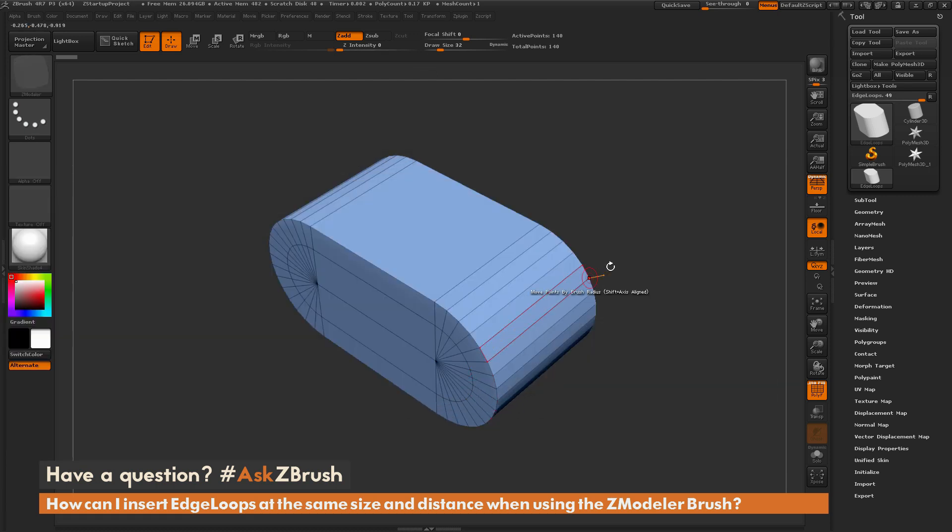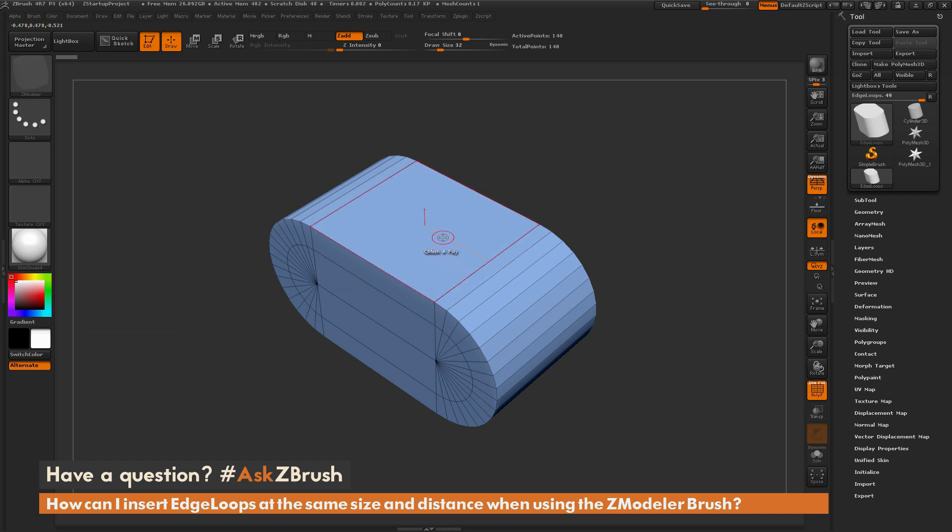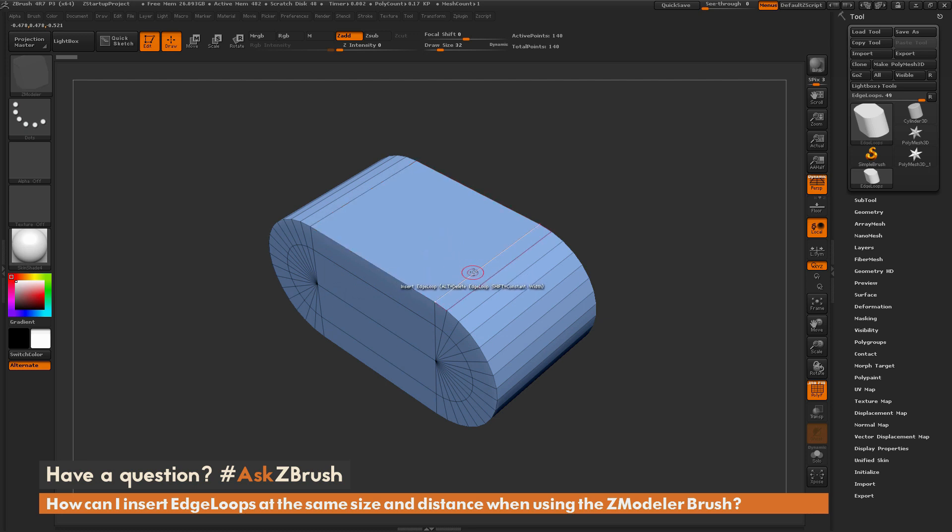Now after you have the ZModeler brush selected and you hover over your model, you're going to notice that the brush is context sensitive. So if you hover over a poly, you're going to get a QMesh action. If you hover over an edge, you're going to get an insert edge loop action. And if you hover over a point, you're going to get a move points action.